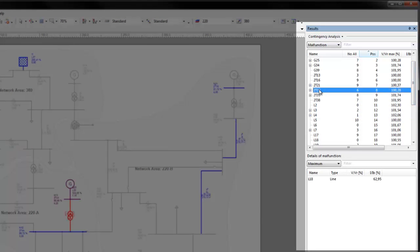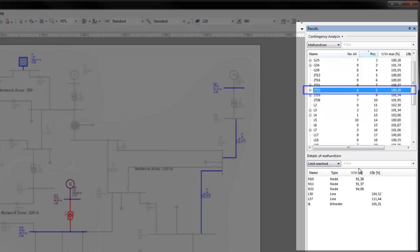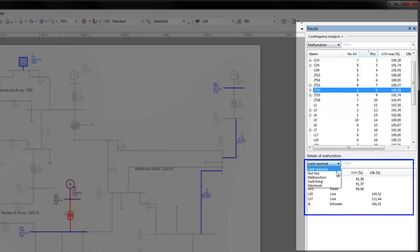In this example, it can be seen that a malfunction in 2T22 causes the following elements to exceed their voltage and utilization limits. It causes the following elements to not be fed.